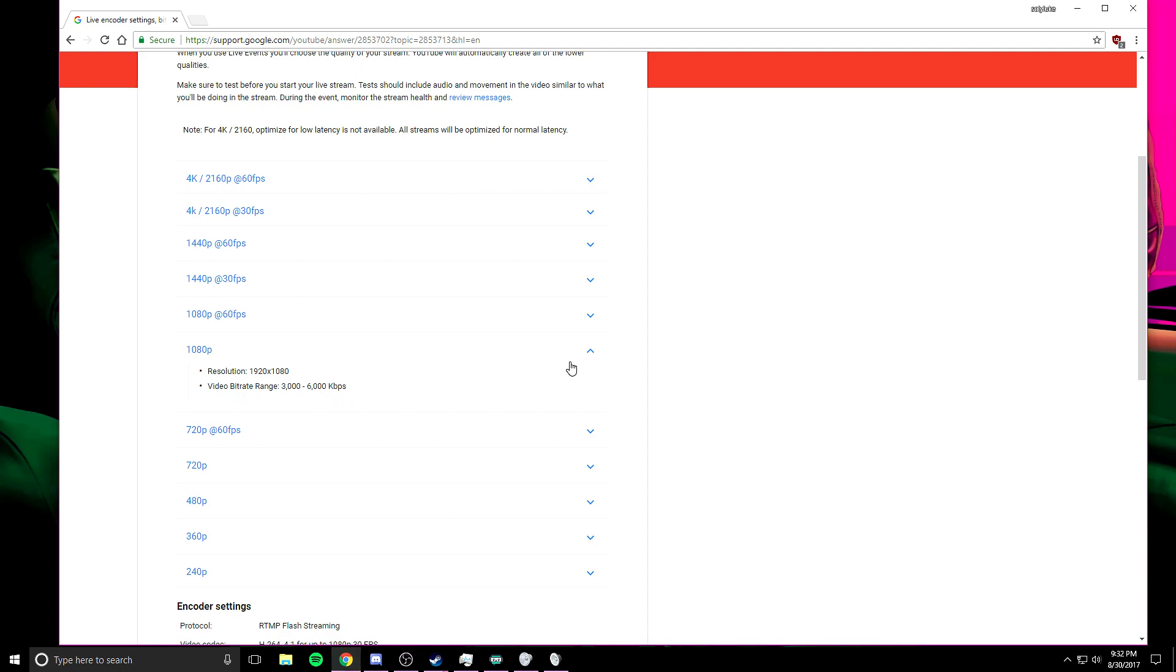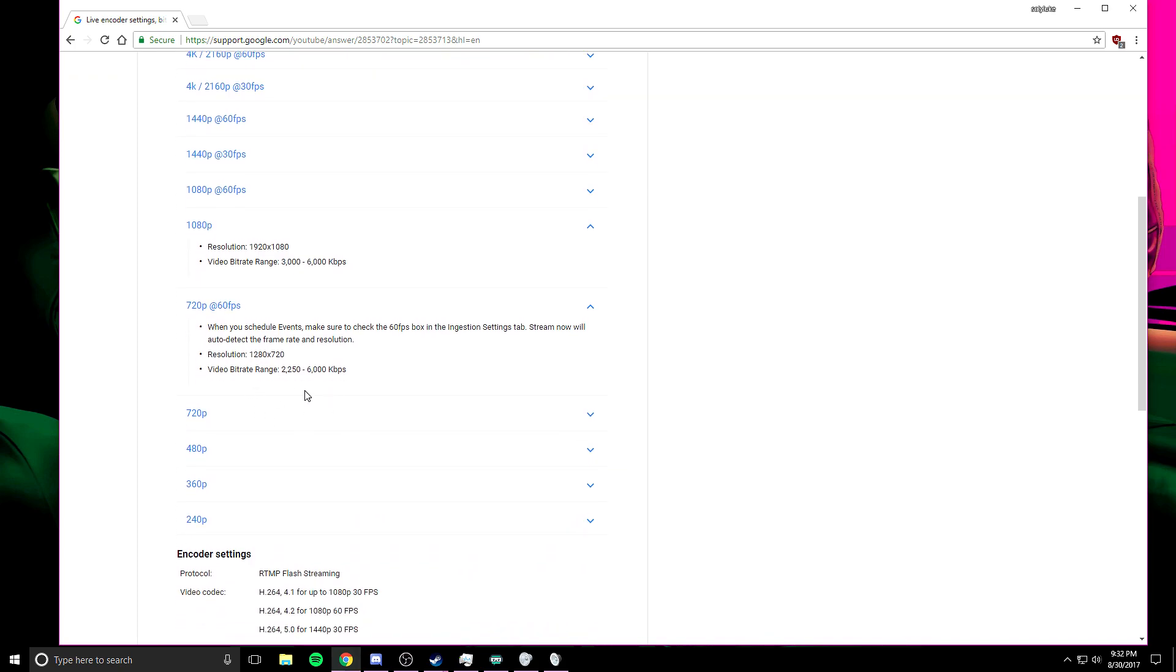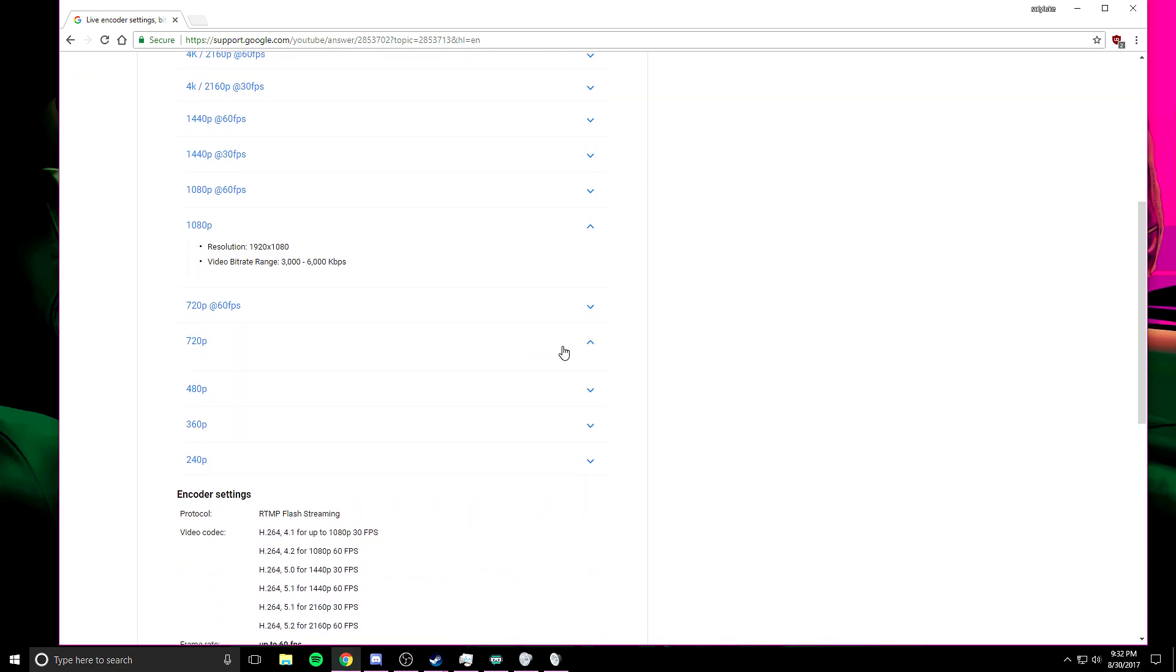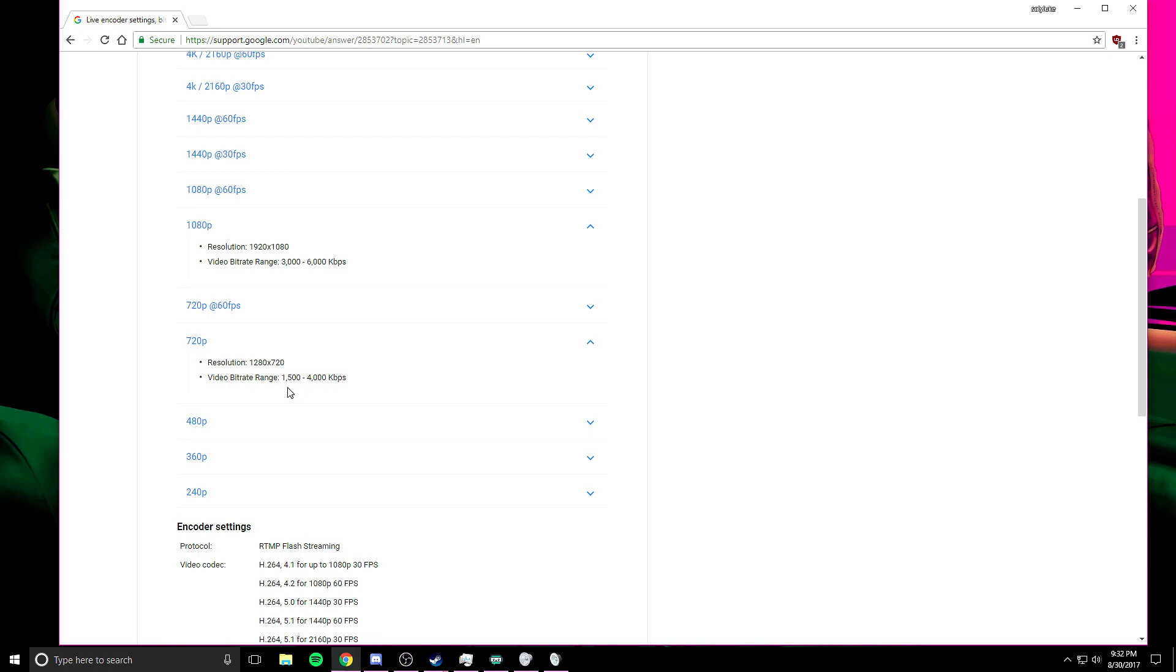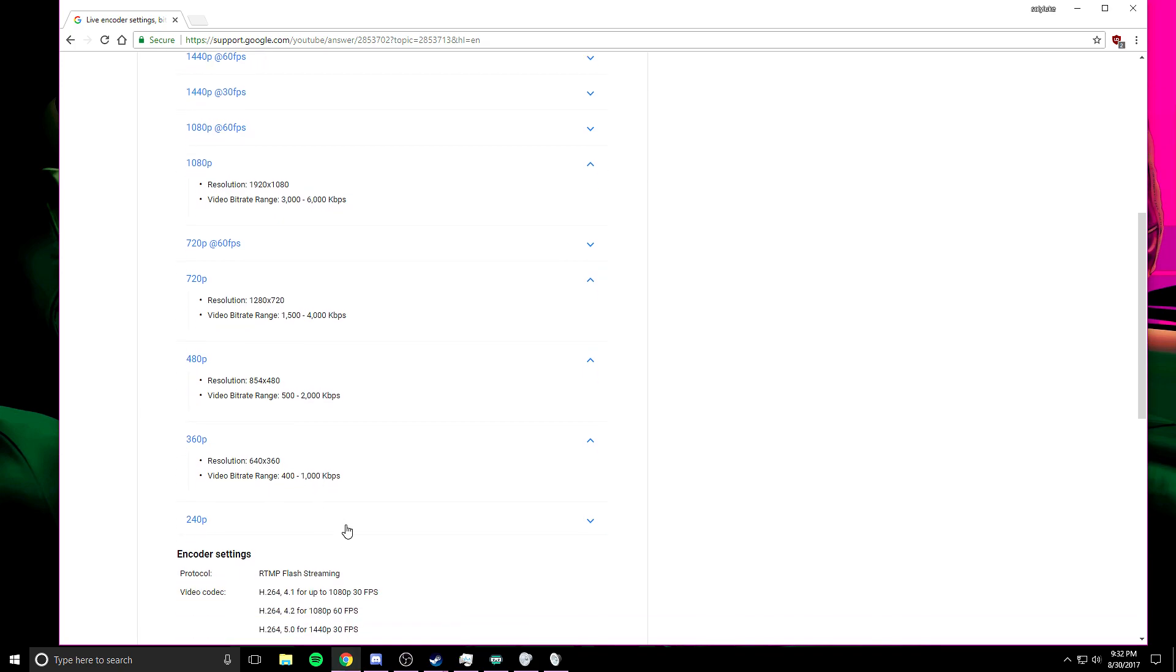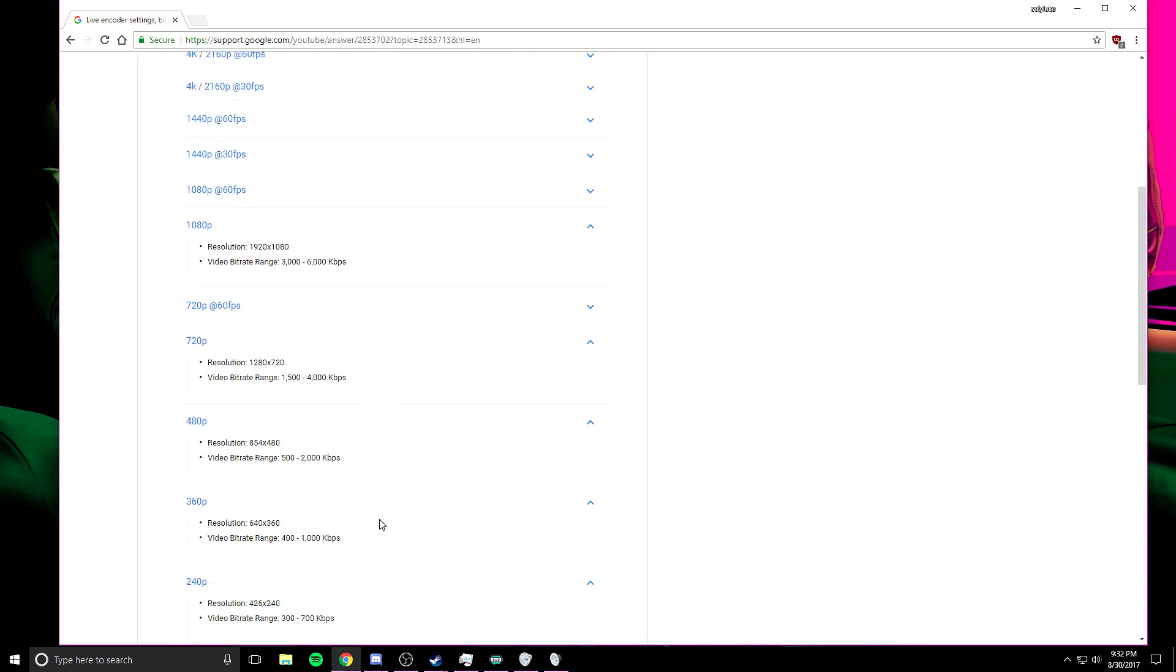As you go down, you'll see it starts going lower. Video bit rate range for just 1080p without 60 frames per second: 3,000 to 6,000. 720p 60 frames per second: 2,250 to 6,000. 720p: 1,500 to 4,000. 480p: 500 to 2,000 kilobits, and then it just keeps going down. So when looking at your bit rate, click the link in the description, it'll take you to this page and figure out what quality you can stream at. From there, go to your output resolution and change it to 720p or 1080p, whatever you're going to be streaming at.